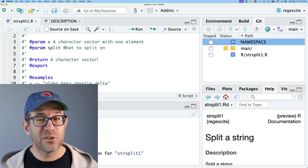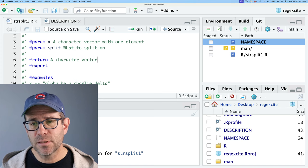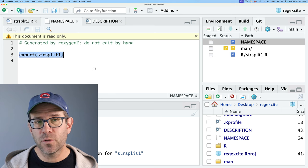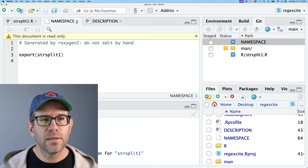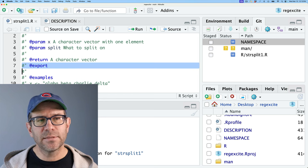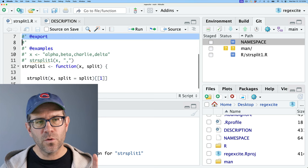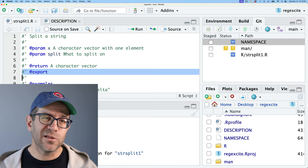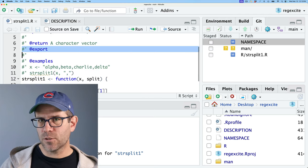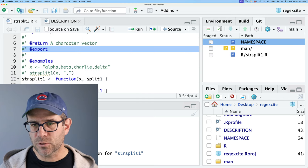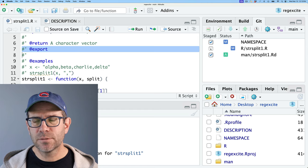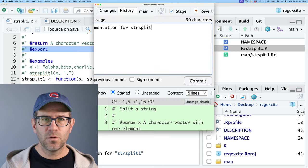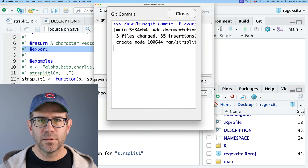One thing I've noticed that changed after using document() is the namespace. Going to files/namespace, I now see 'export str_split_1' in there. I don't want to modify the namespace file by hand — in str_split_1.R the documentation has the keyword @export, which tells Roxygen to export this function so other people can use it. I'll stage these changes and commit with 'add documentation for str_split_1.'